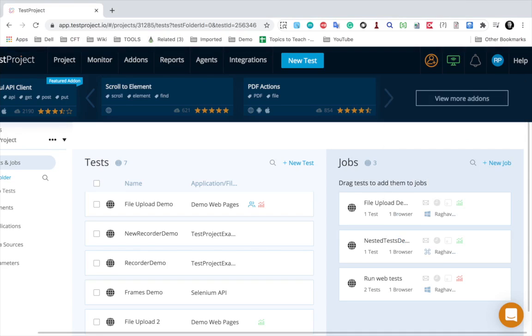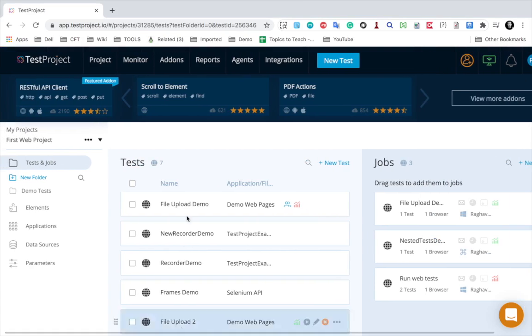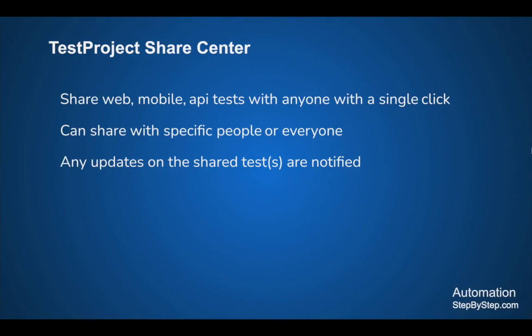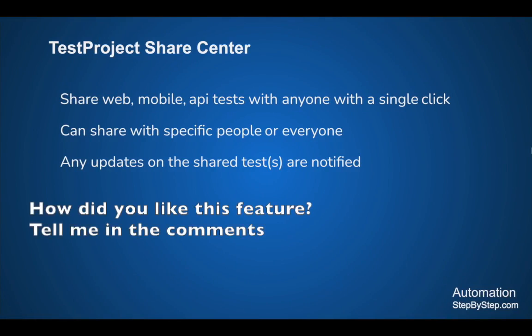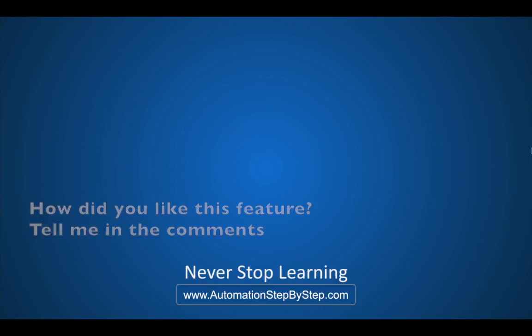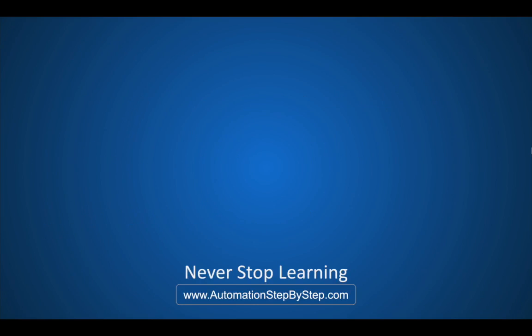So this is a great feature and I believe this is going to be very helpful to the testing community. This makes sharing and collaboration so easy and so effective. I hope you will use this feature. Let me know if you have any questions or any doubts. I will see you soon. Thank you for watching.